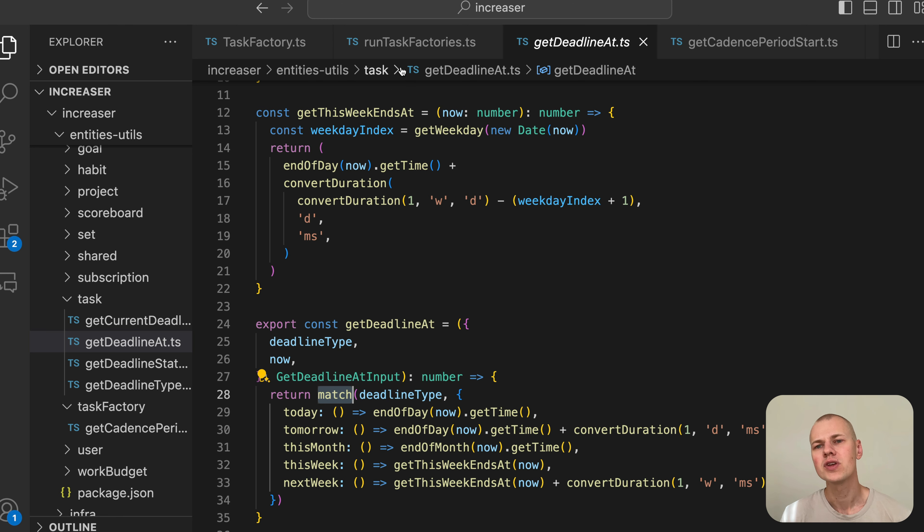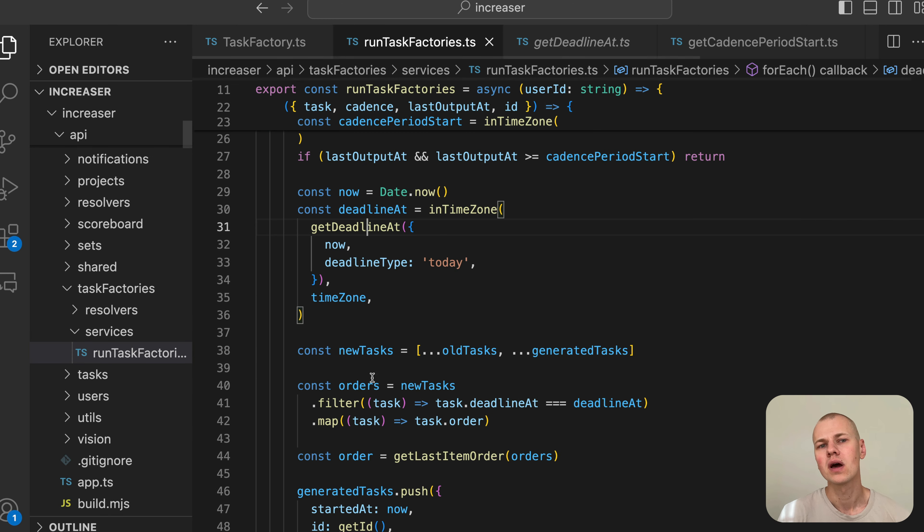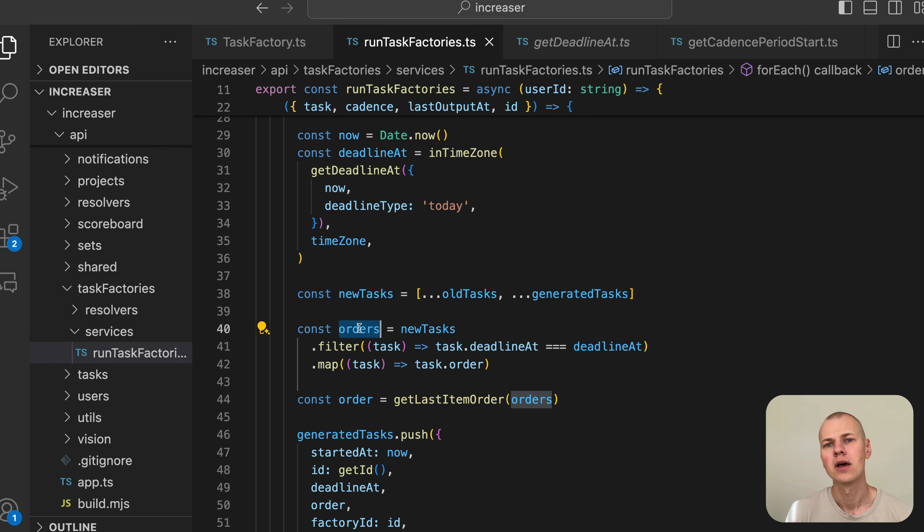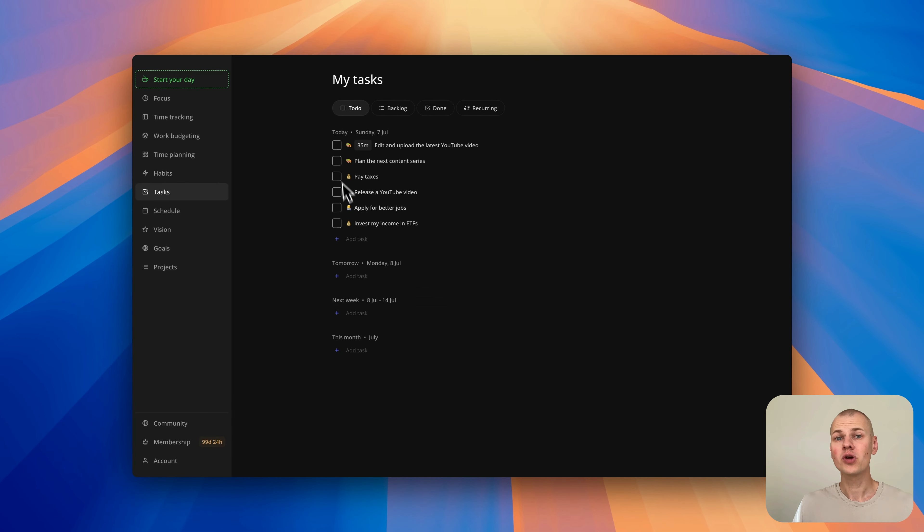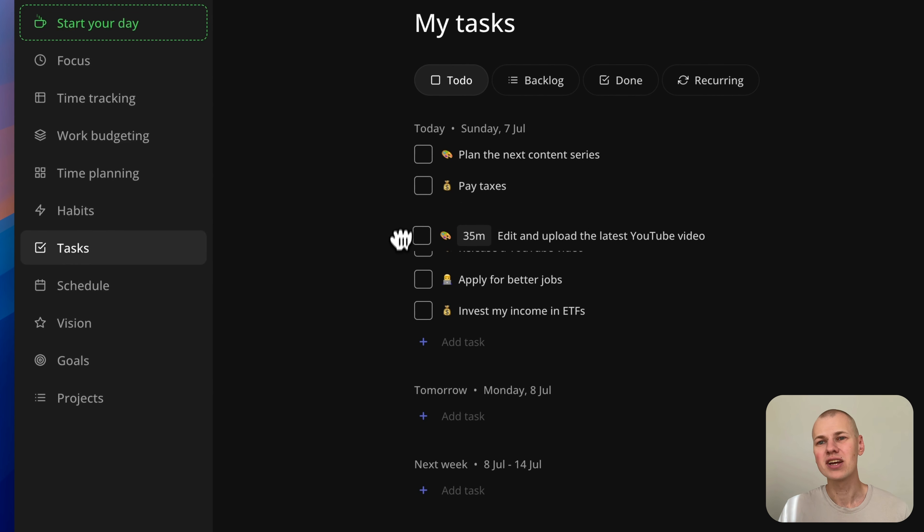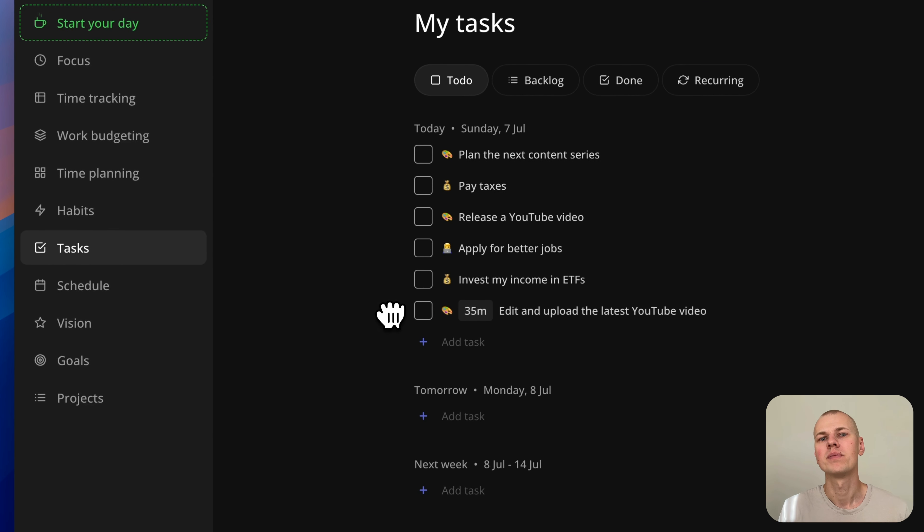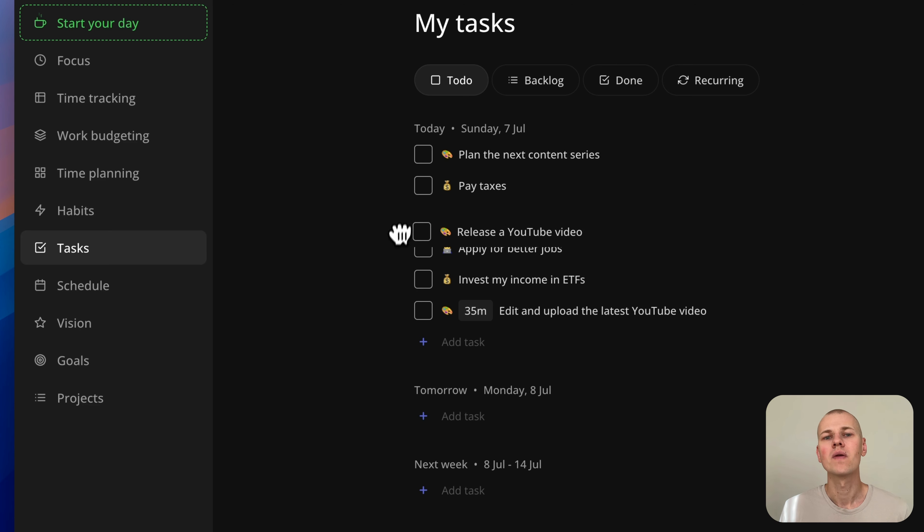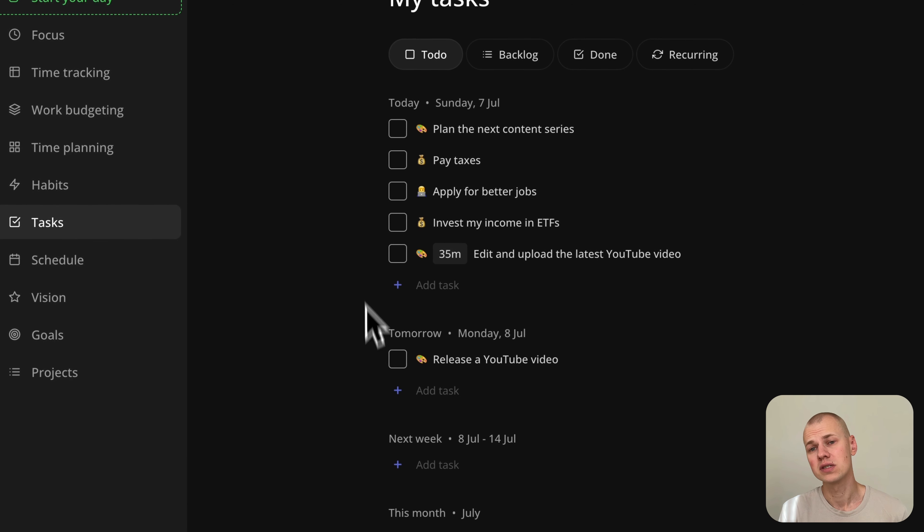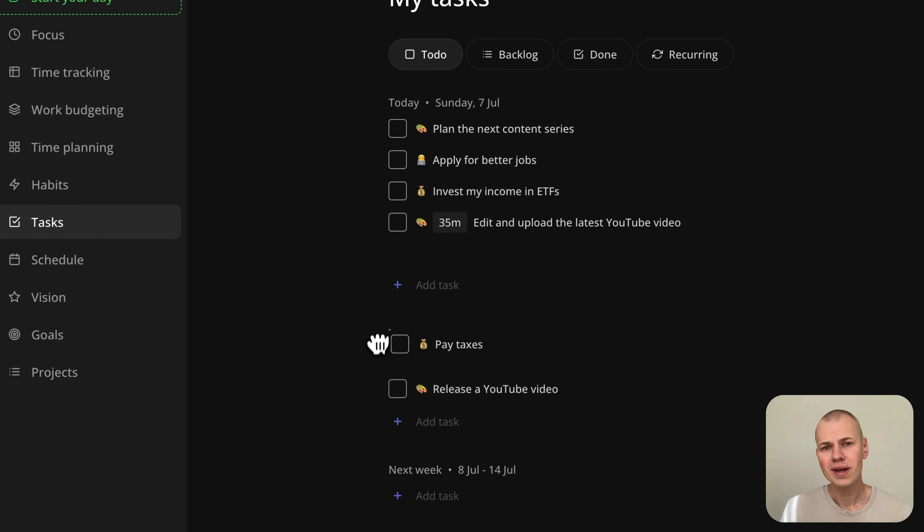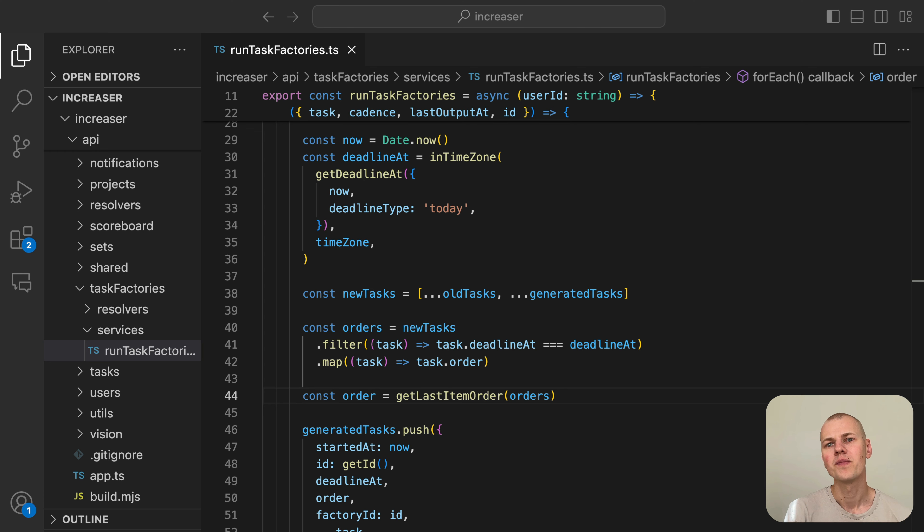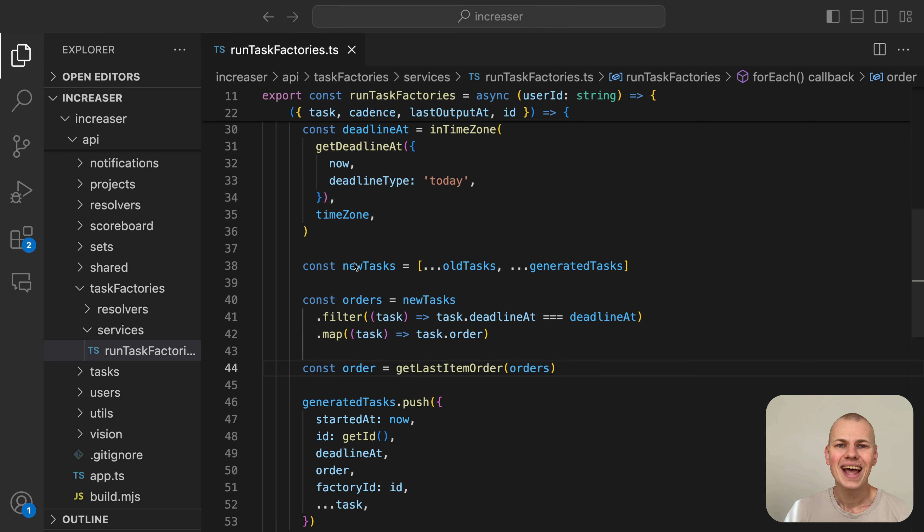Next, we need to calculate the order of the new task to place it at the end of the list. If you're curious about how task drag and drop is implemented in Increaser, you can check out the corresponding video linked in the description. With order and deadline calculated, we create a new task object and add it to the generated tasks array.